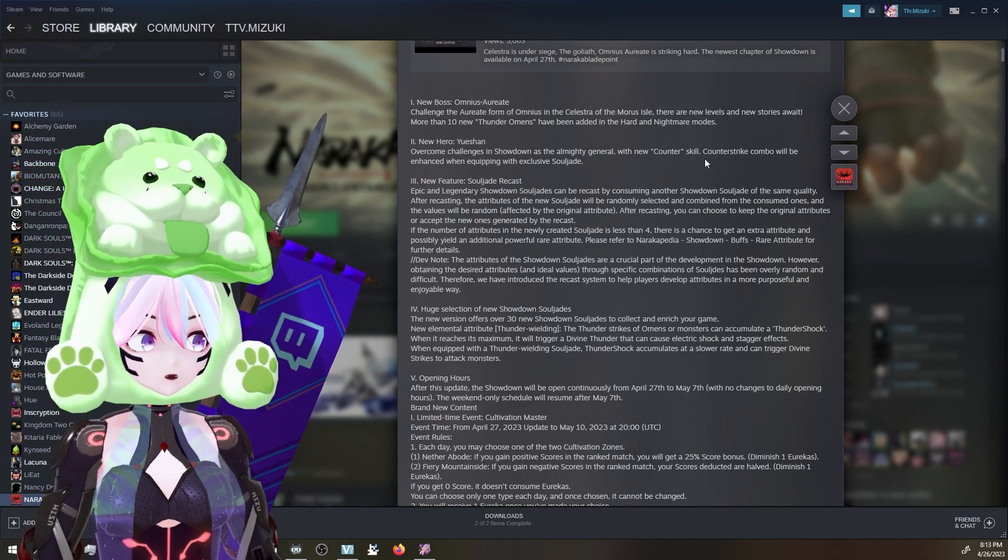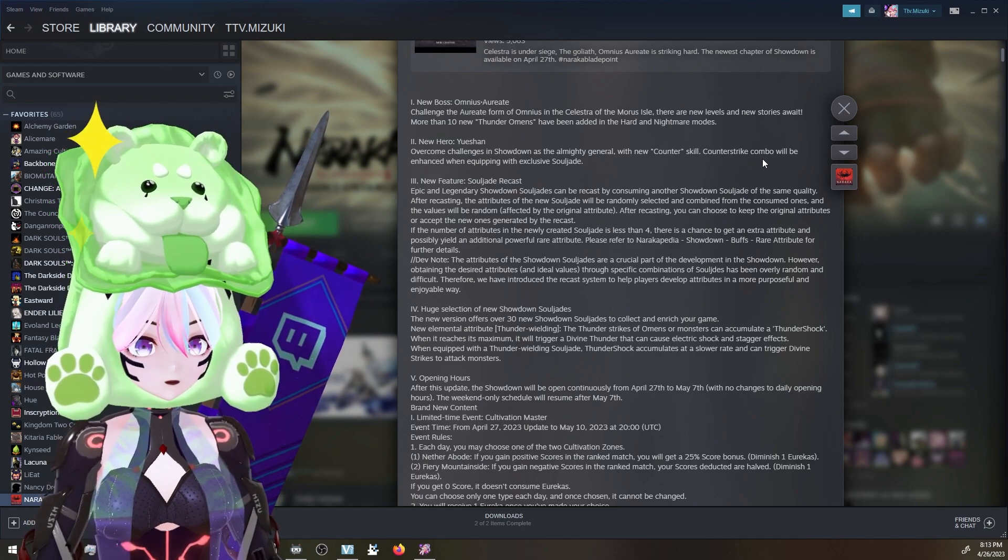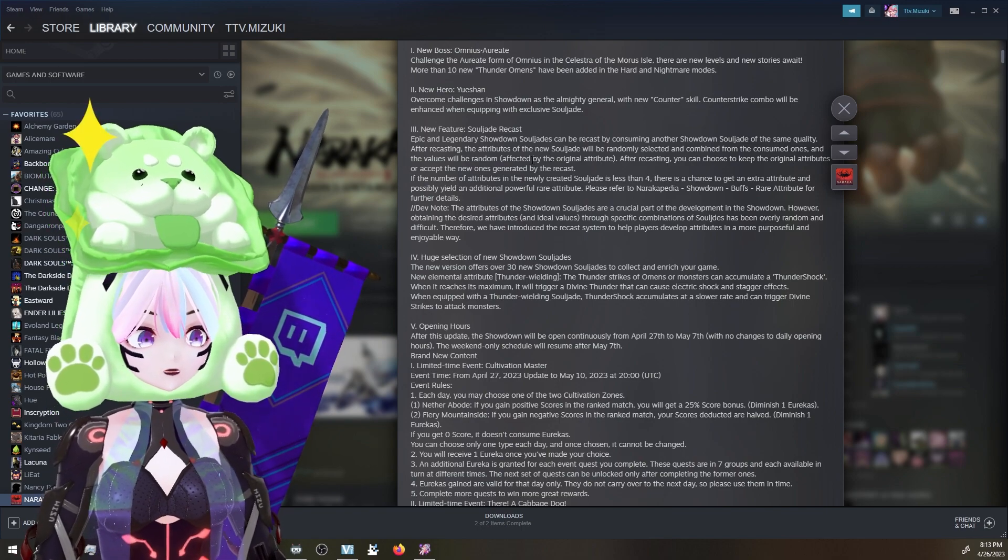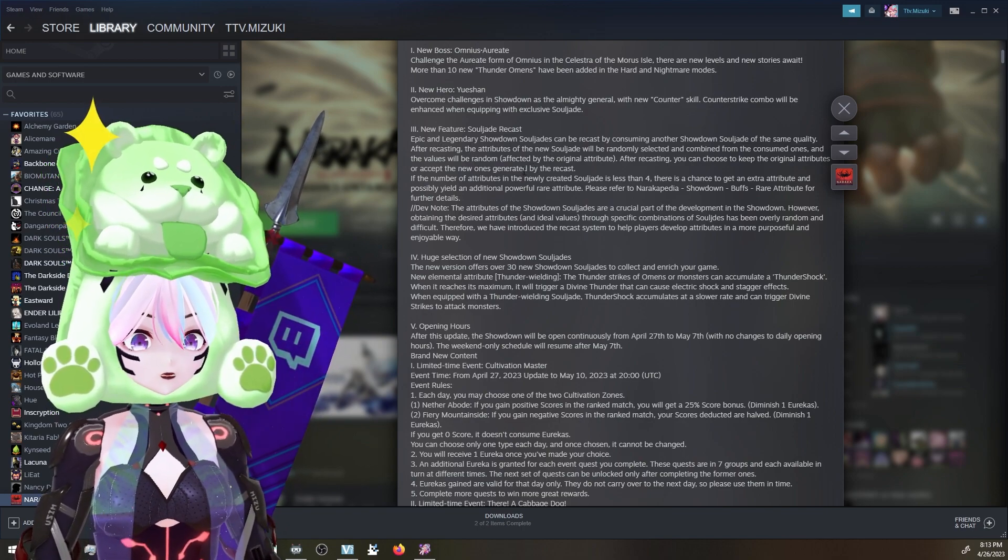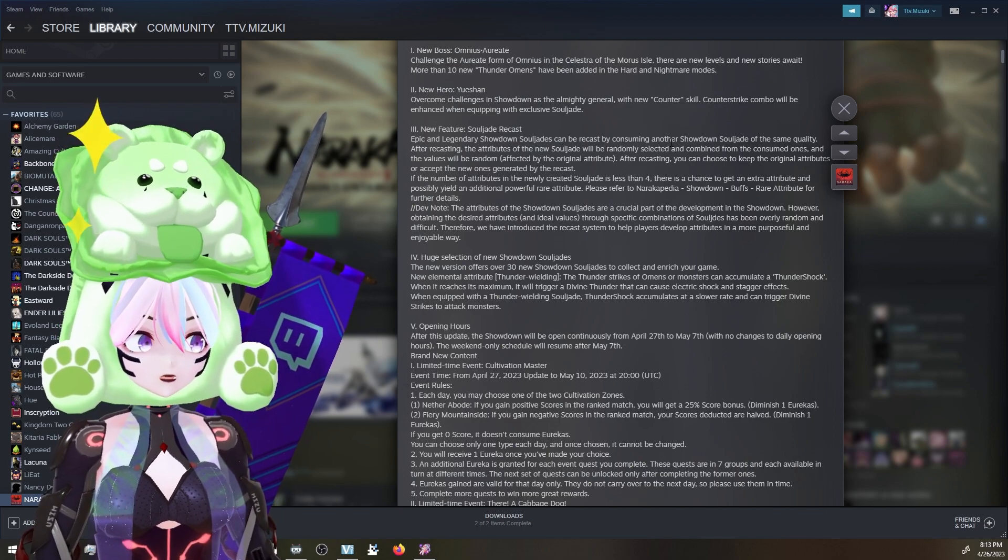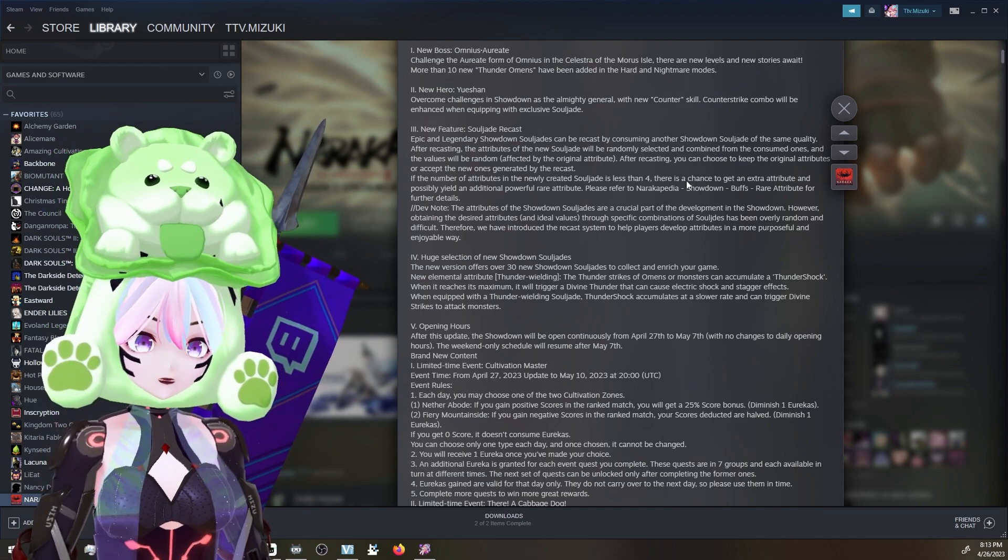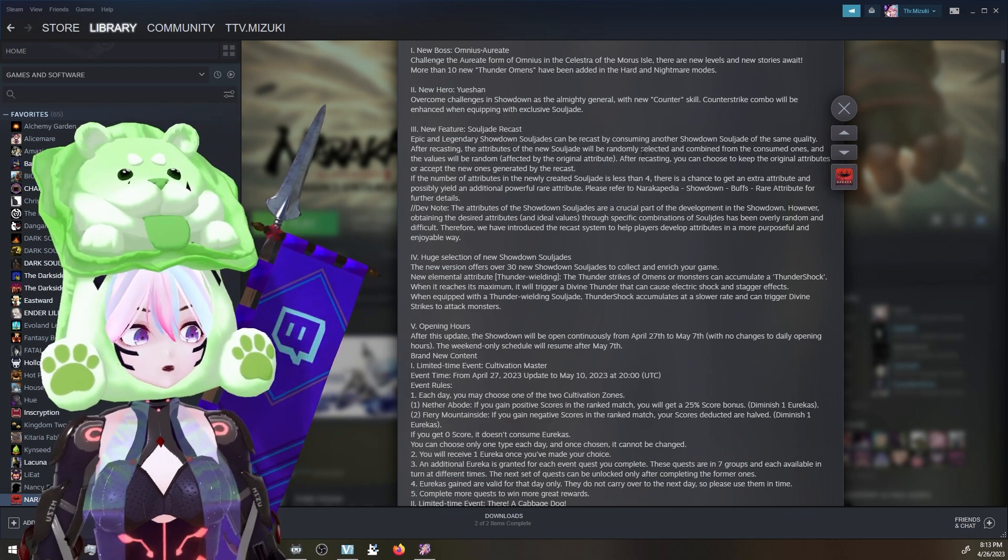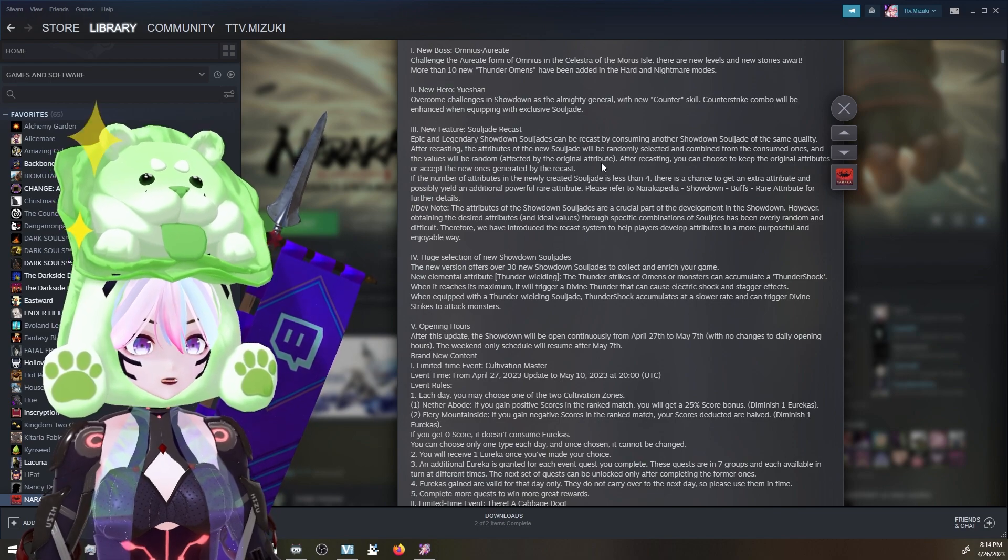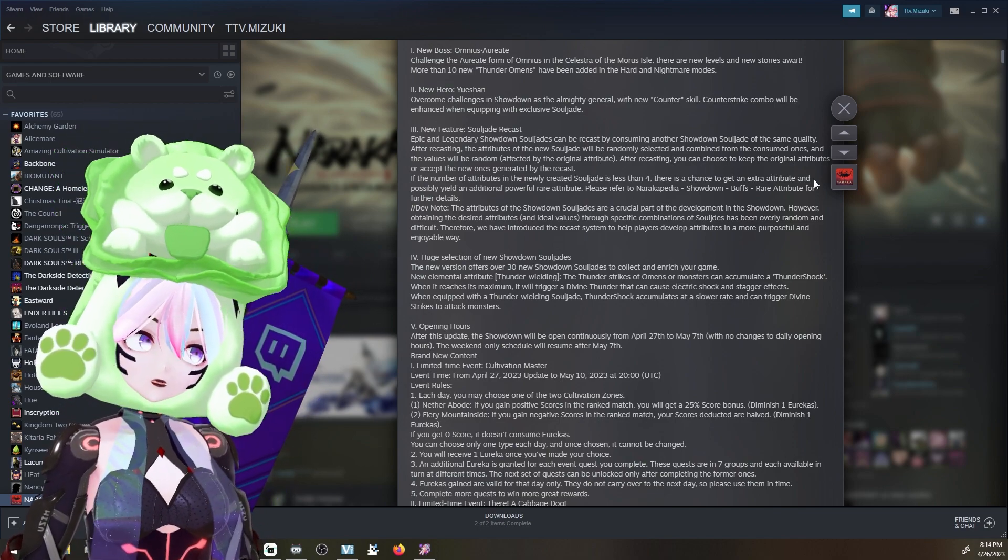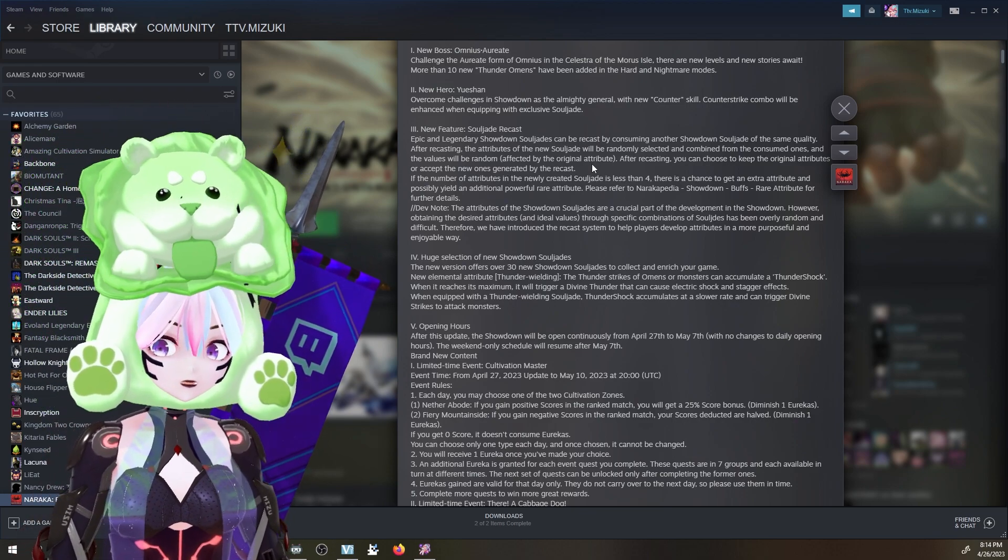We have new hero Yushan with a new counter skill. He's got counter strike combos enhanced when equipping exclusive soul jades. There's gonna be a ton of new features. Soul jade recast - epic and legendary showdown soul jades can be recast by consuming another showdown soul jade of the same quality. After recasting, the attributes of the new soul jade will be randomly selected and combined from the consumed one and the values will be random, affected by the original. After recasting, you can choose to keep the original or accept the new ones generated.